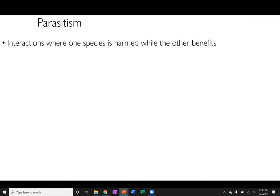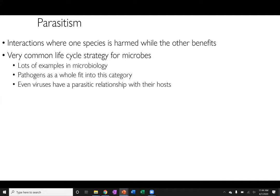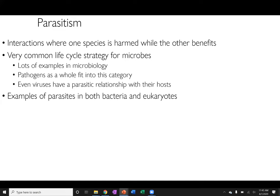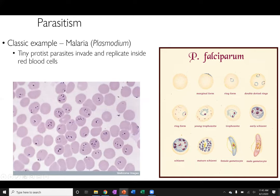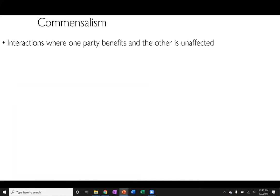Parasitism is where one species is harmed while the other benefits — a very common life cycle strategy for microbes. Pathogens and even viruses fit into this category, and examples span all three domains of life. The classic example is malaria, caused by the parasitic protist Plasmodium falciparum, which invades and destroys red blood cells via a mosquito bite. This is one of the most common diseases experienced globally year to year.